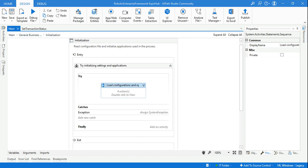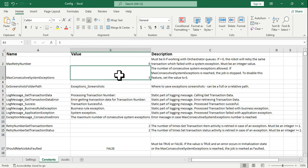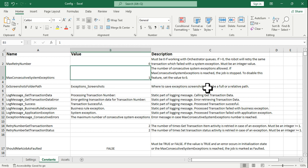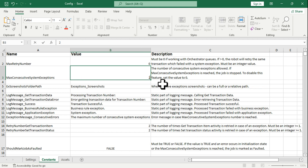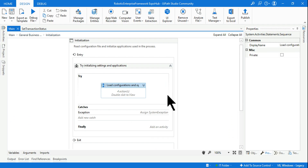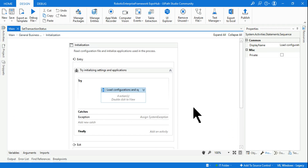If I have to stop the entire process after five consecutive system exceptions, I set the value to five. After one consecutive system exception, I write it as one. Zero means consecutive system exceptions are allowed without limit. This much we have understood. Now as a developer we need to understand how this actually works.